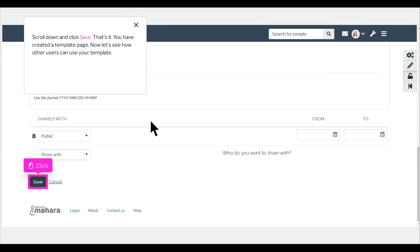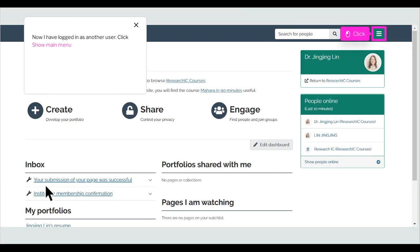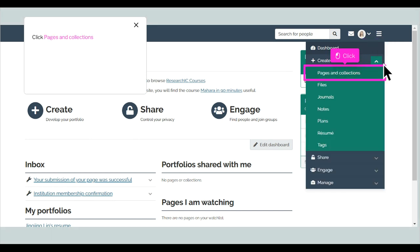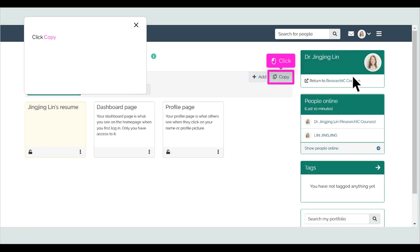You have created a template page. Now let's see how other users can use your template. I have logged in as another user. Click Show Main Menu. Click Show Menu for Create. Click Pages and Collections. Click Copy.